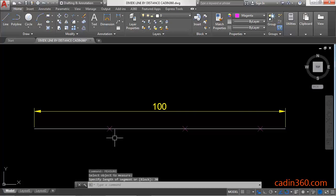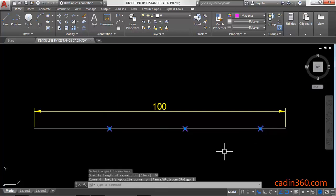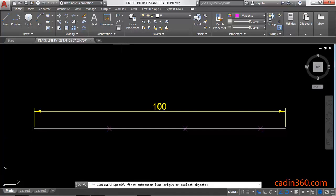Then you will observe that the divide points are placed on the interval of the 30 unit. So you can measure it.